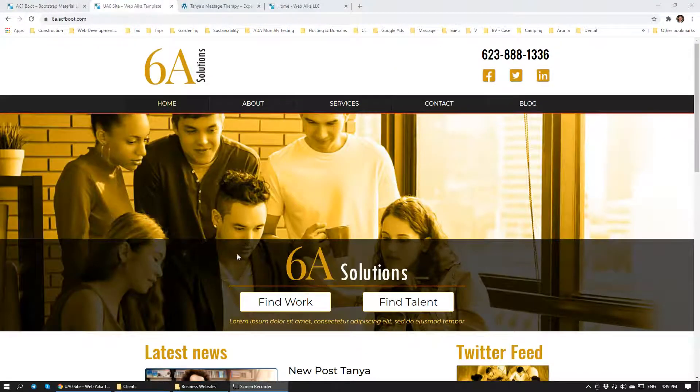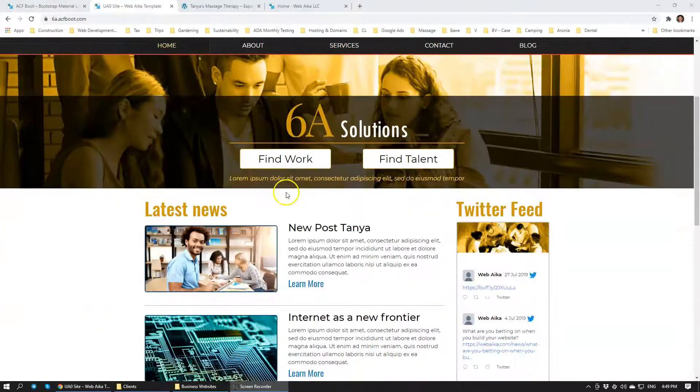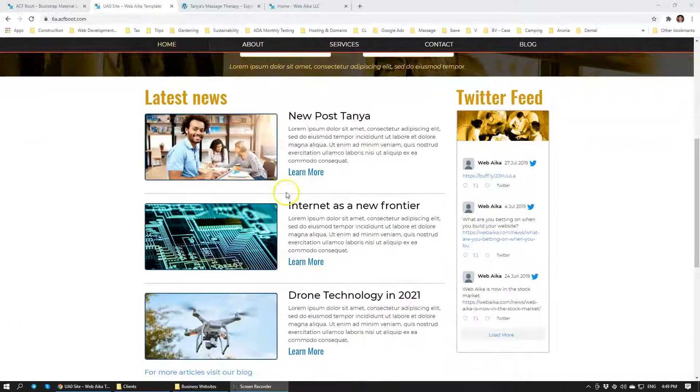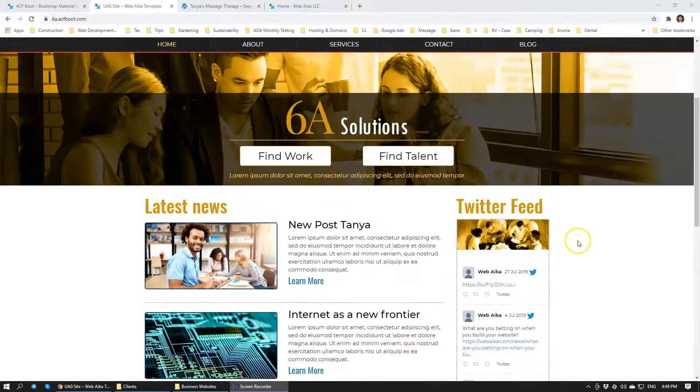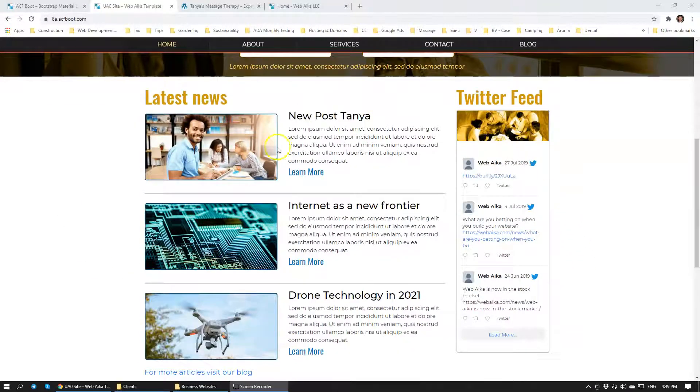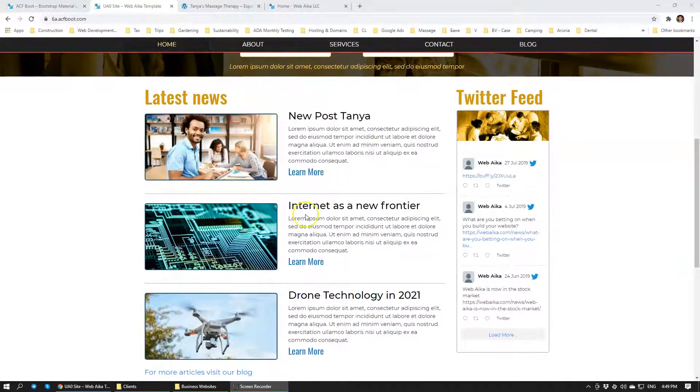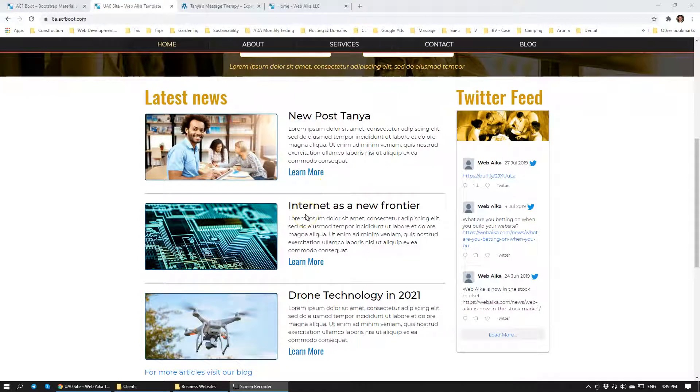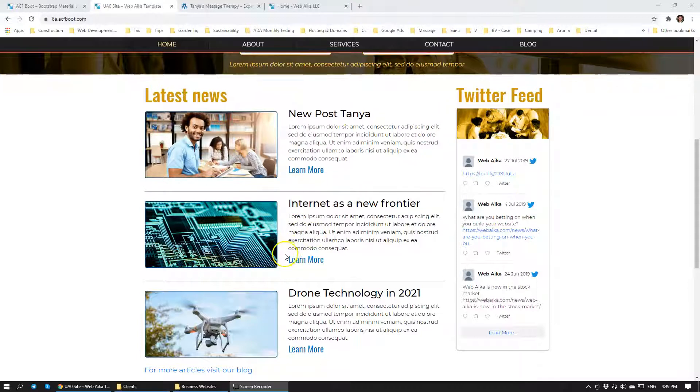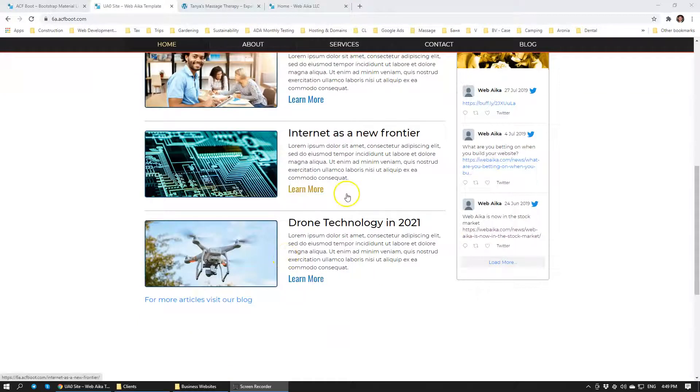We are working on a website right now and we have created this blog module. In this tutorial we're going to install this blog module. You'll see how we installed it on this specific website and how you can have a very similar module for your website as well.